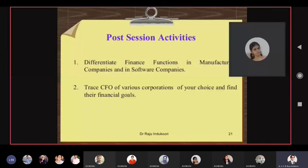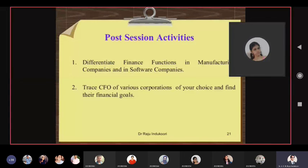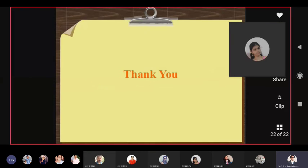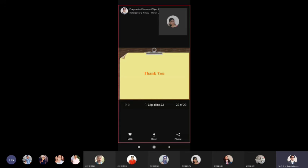Thank you. Please find out these things as homework or pre-session activities. You already completed the second one — continue with the others. Thanks for your participation. We'll stop it for the day.